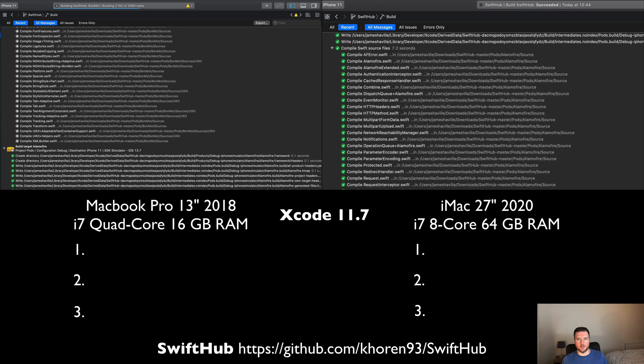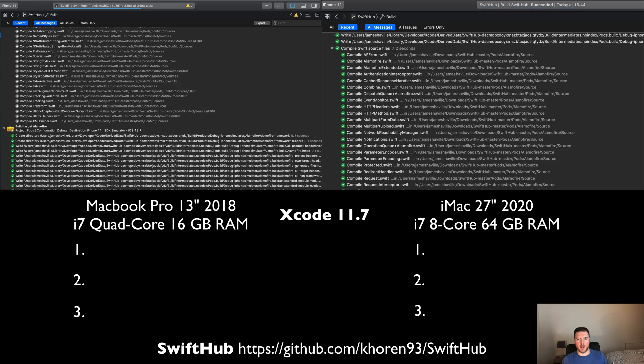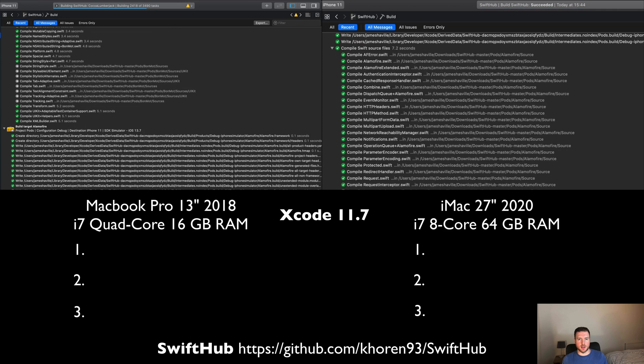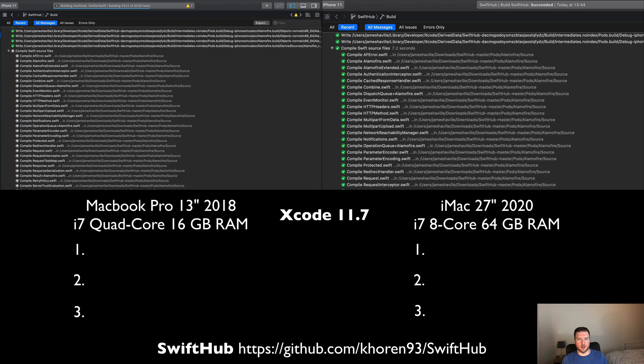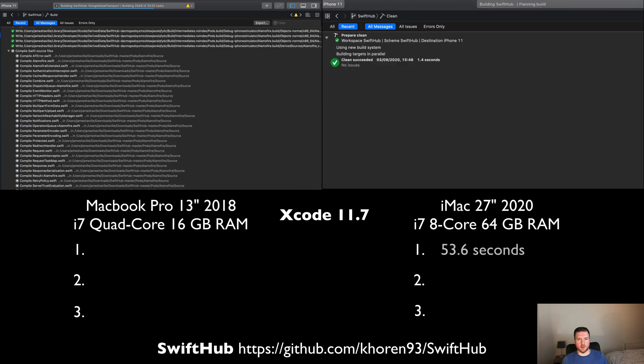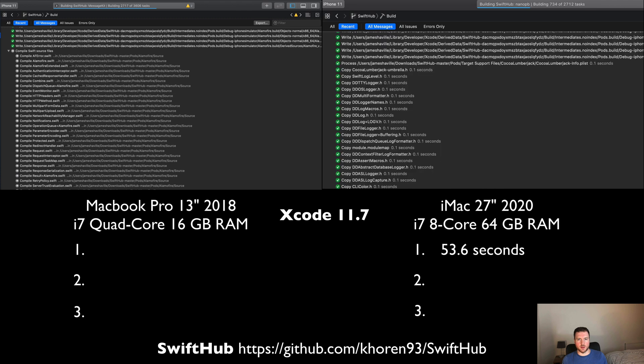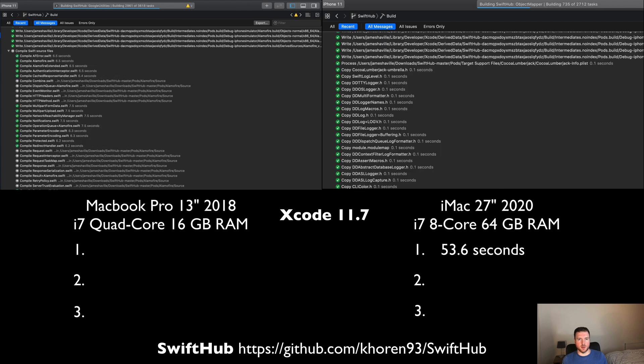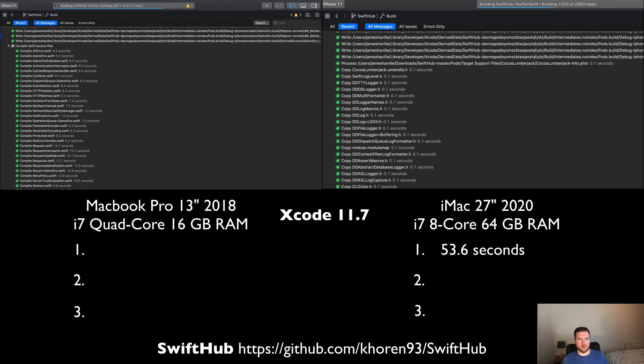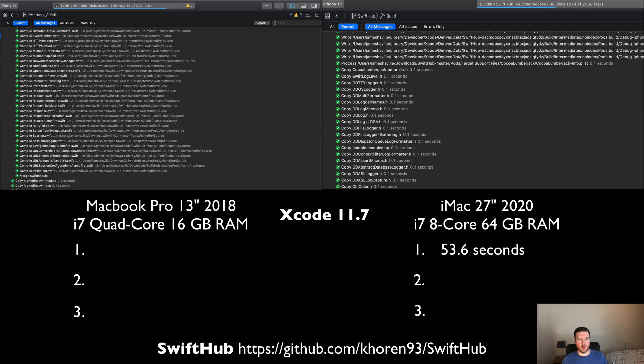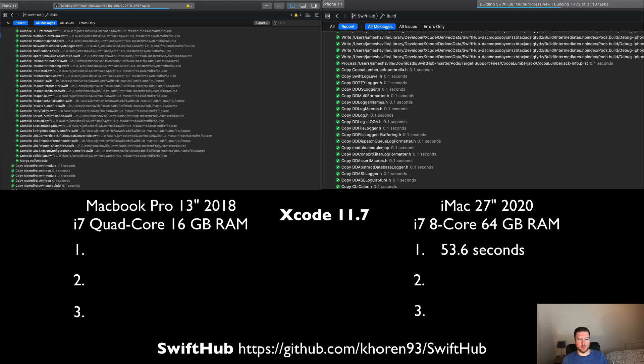On the right here we can see the iMac has almost finished building already. Let's see what time the first build comes in at. It's already completed there at 53.6 seconds. We'll get started on the second build for the iMac and just wait for the MacBook Pro to finish this first one.